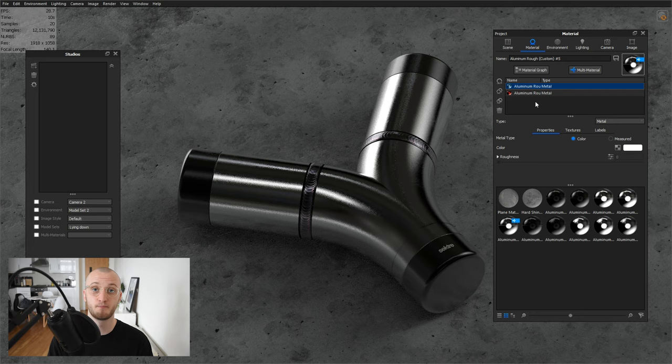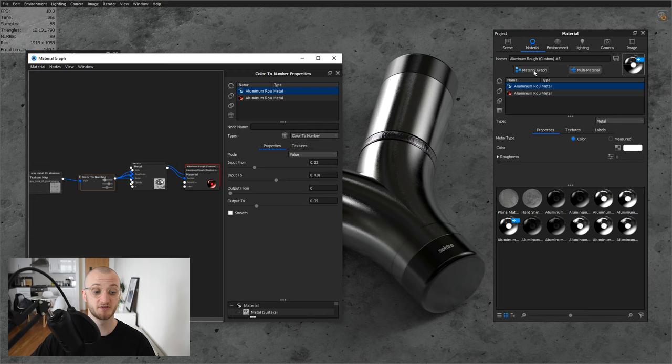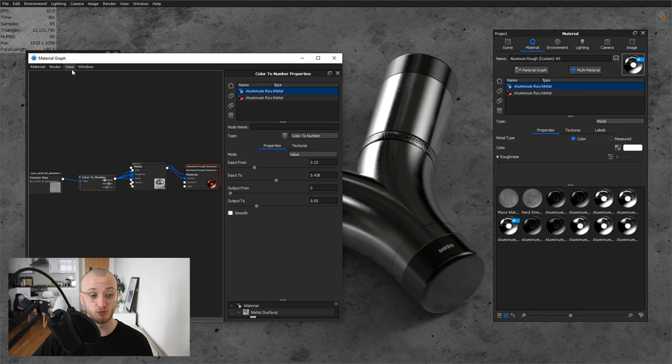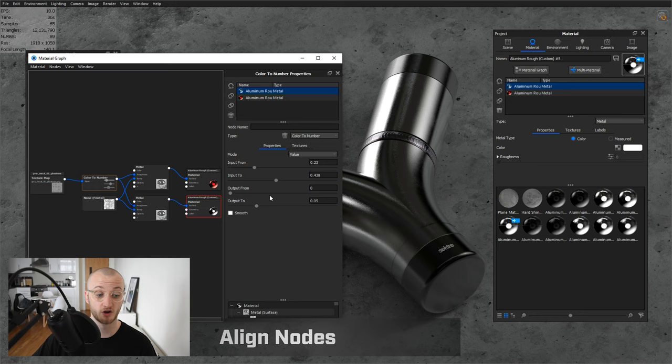Now let's talk about the material graph. It can be accessed by hitting the material graph button next to multi-material, and you can see straight off the bat that it's a bit of a mess. To organize this, I can go to view, and then go to align nodes, and that will let KeyShot do some organization to organize the material graph.